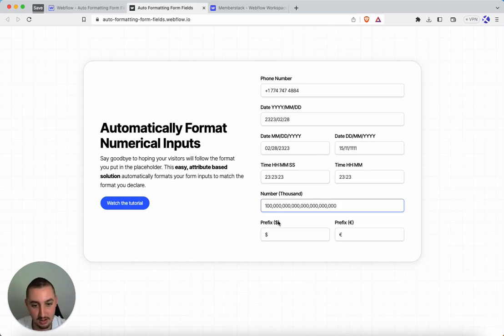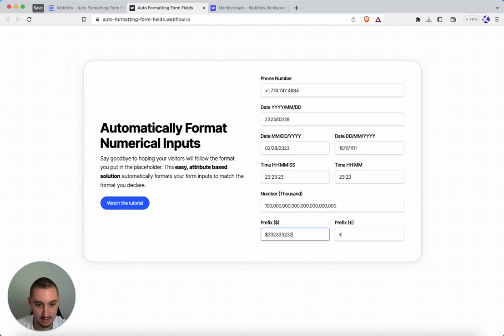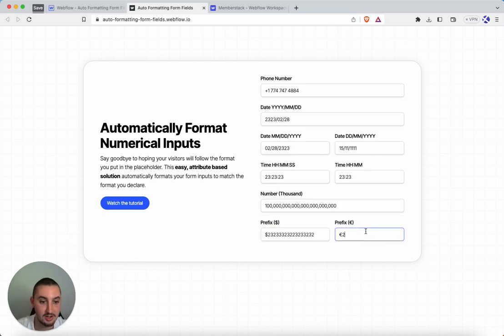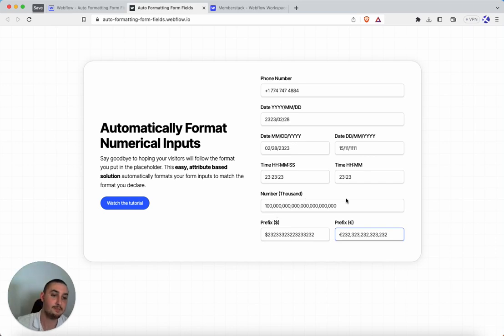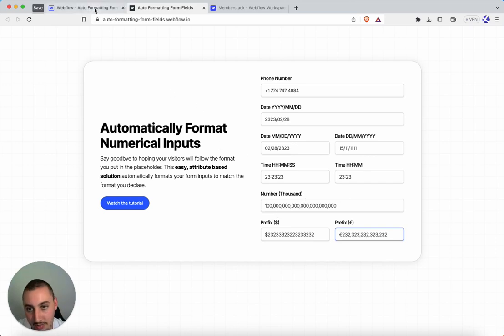Then over here, what we have is a prefix and going on normal there. And then this one is a combination where we have a prefix and this number thousand. So that's what it looks like. Now let's see, how do you actually implement it?